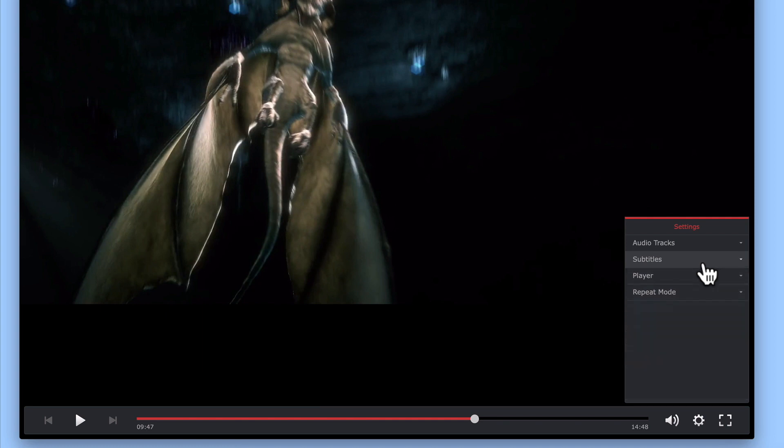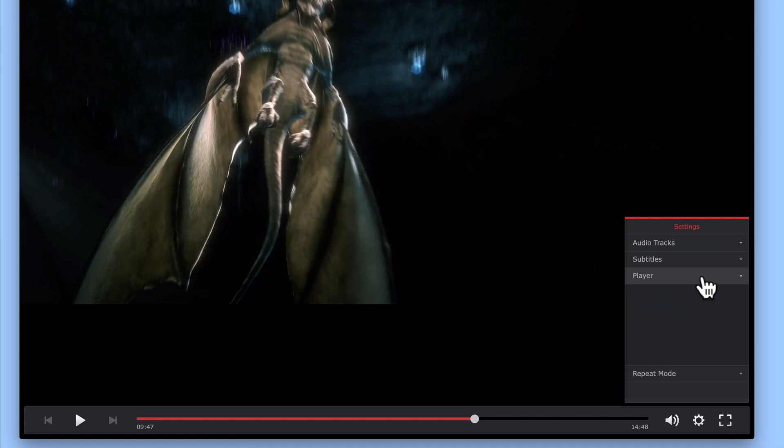Within settings, we also have an option that will allow us to choose where a movie is played. For example, if we have a television with either a Chromecast or an Apple TV connected to it, we can instruct VideoStation to stream that movie to one of those devices.